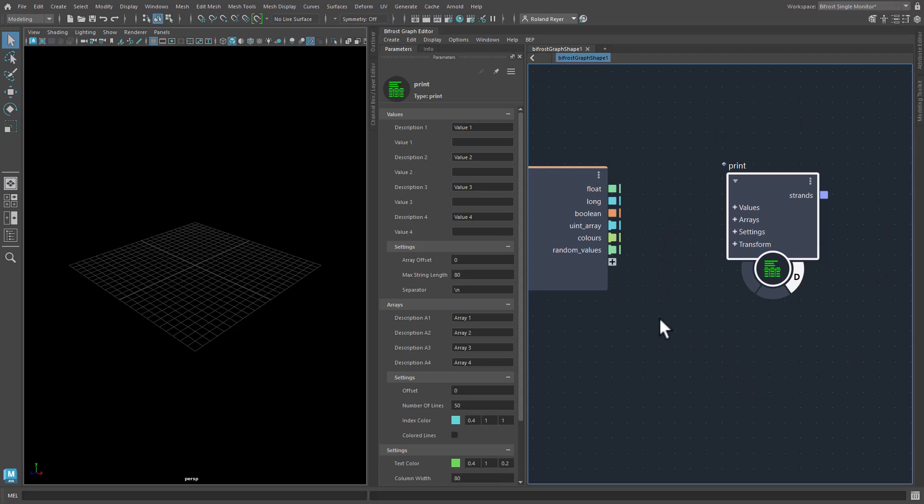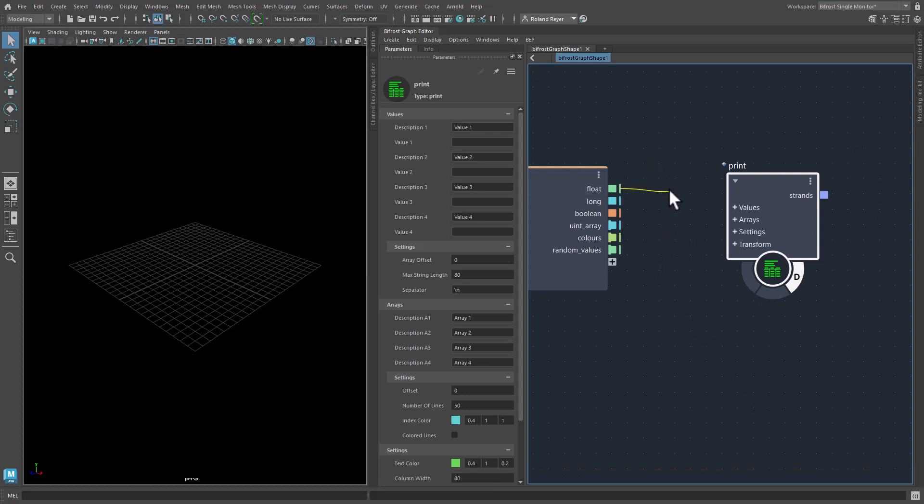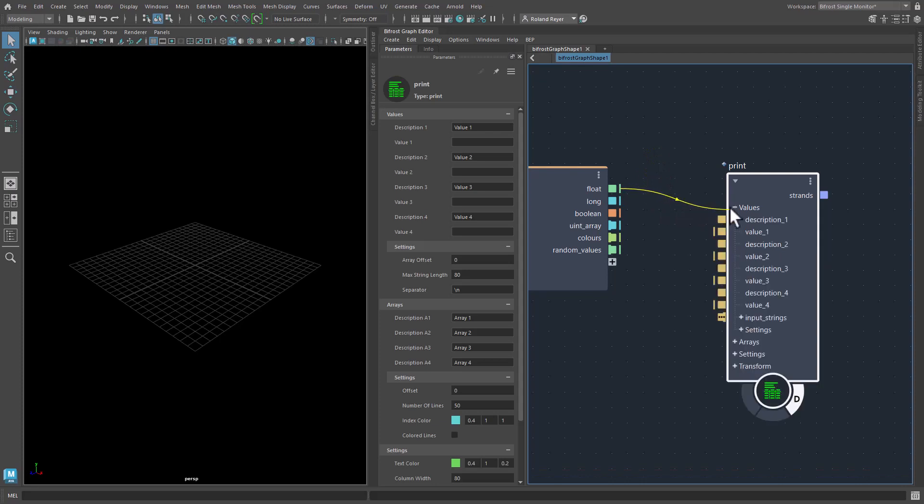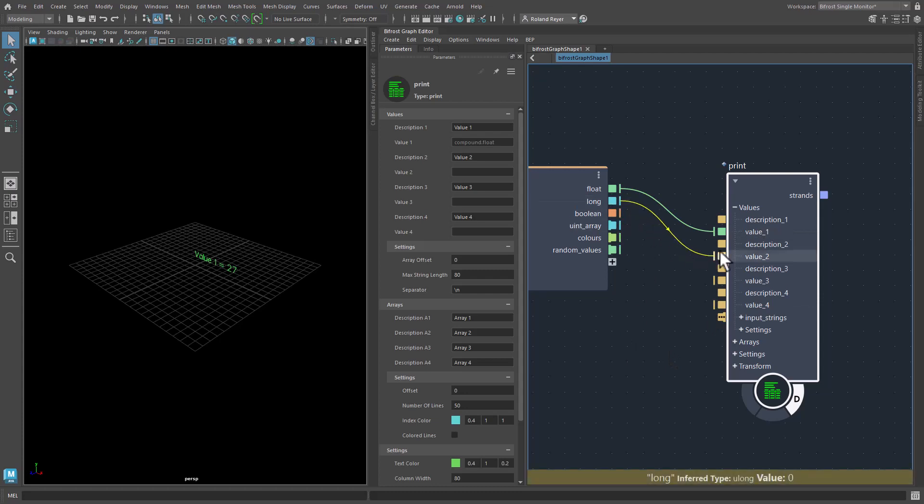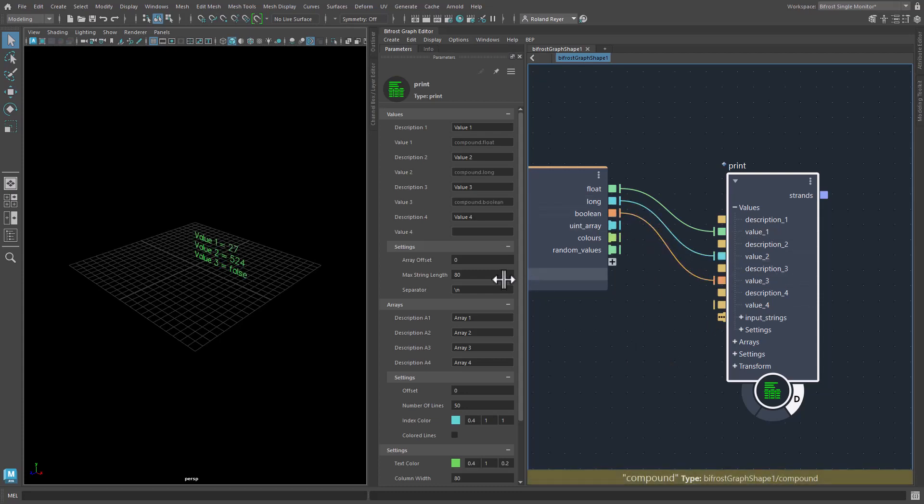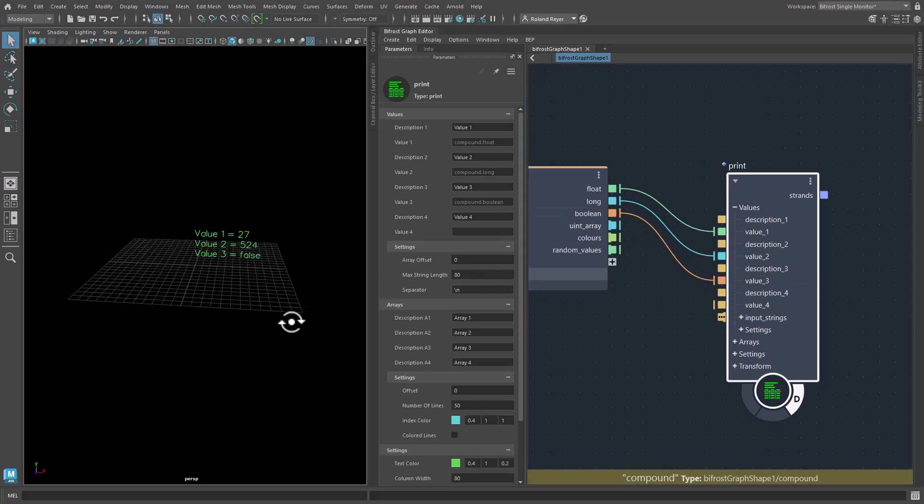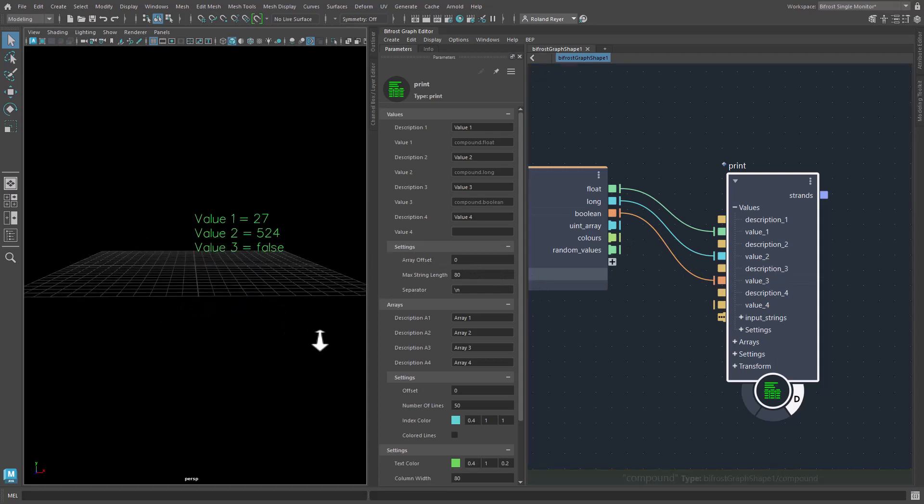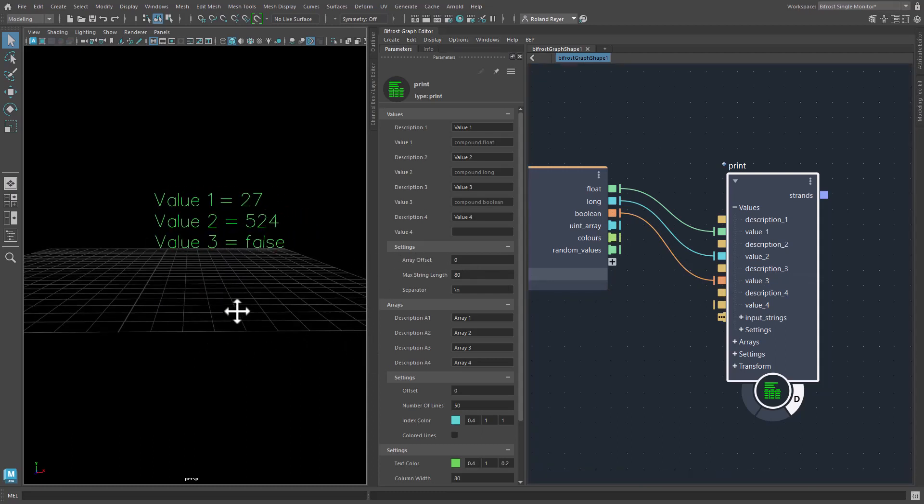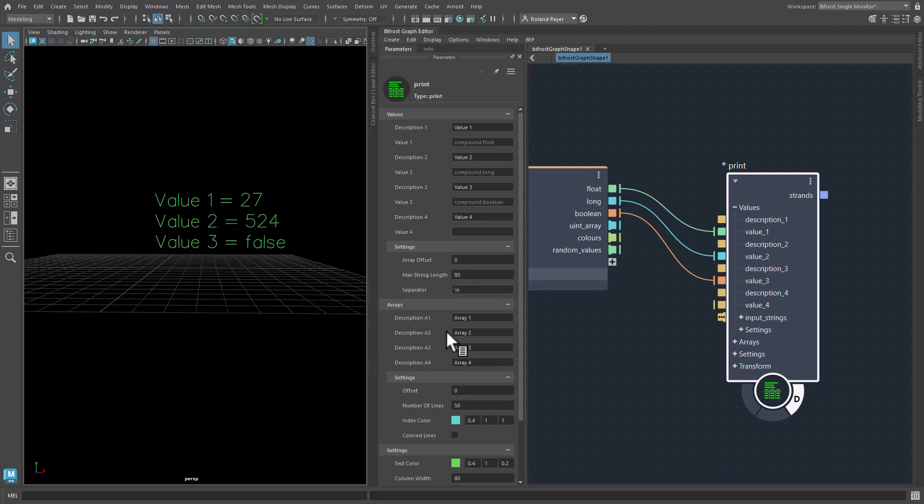For example, if you have just scalar values to print, you simply point them at the group values here which will unfold automatically and then you can connect them, connect these scalar values to the plugs in here. And you see that in my 3D view I get a list of these values.